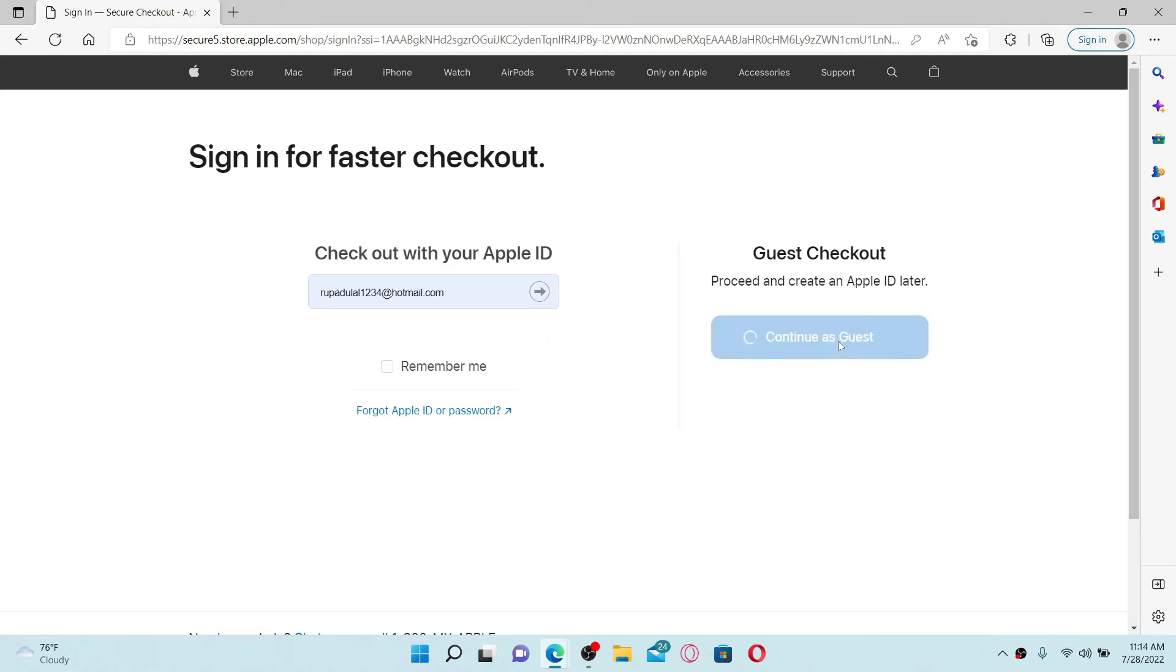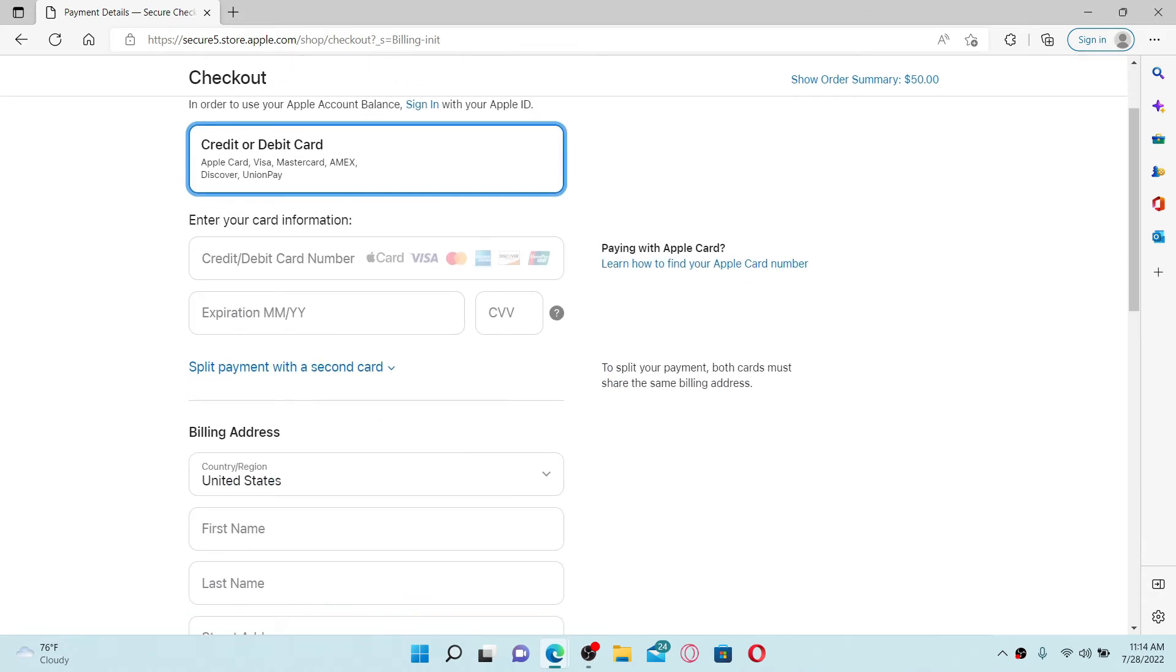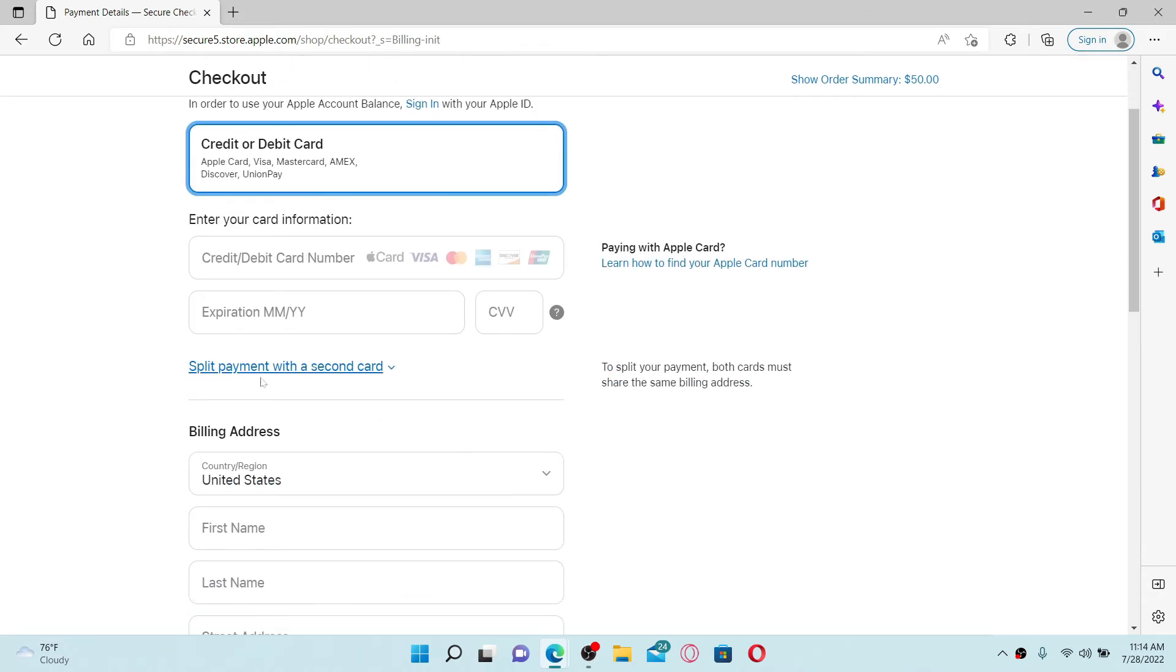Now select your payment method. On the next page, you can either choose your credit or debit card or PayPal. Select one of the options and enter the details that have been asked of you.